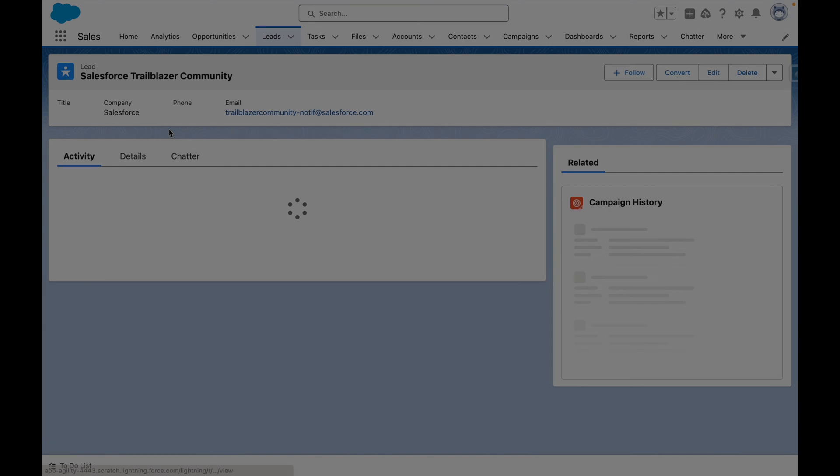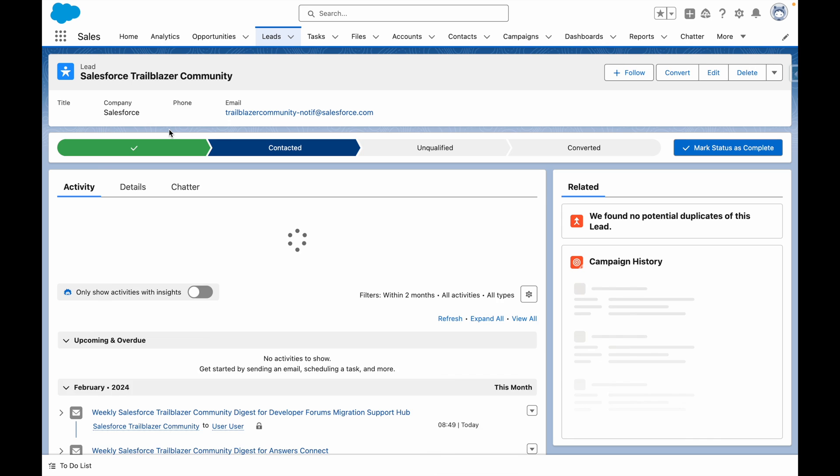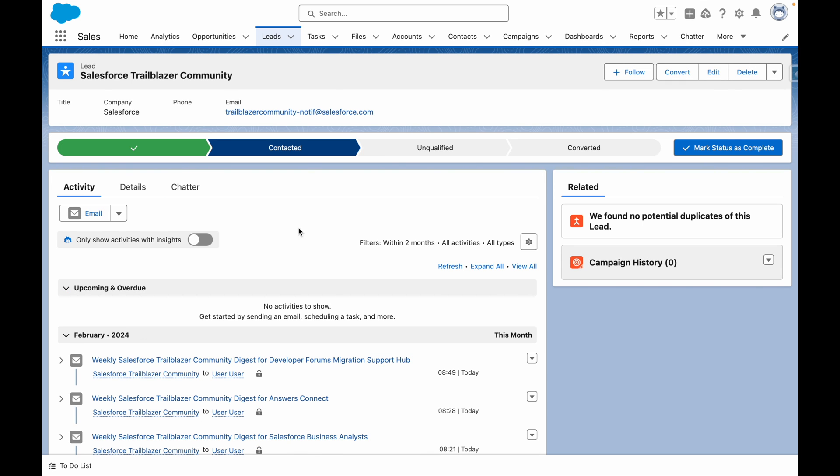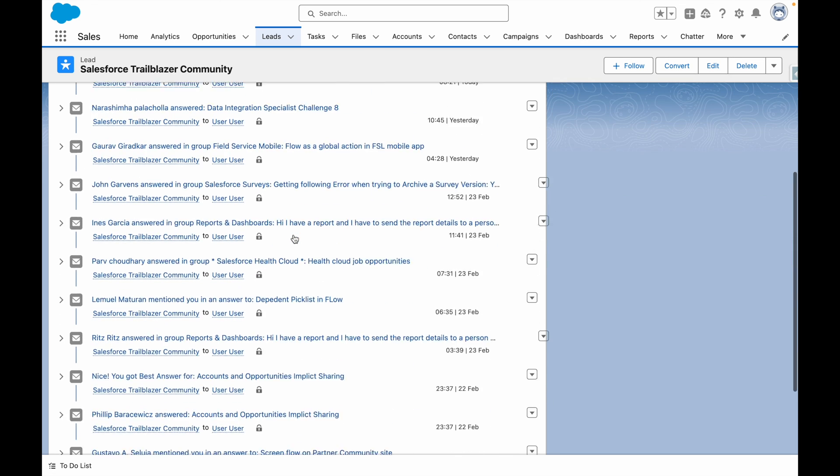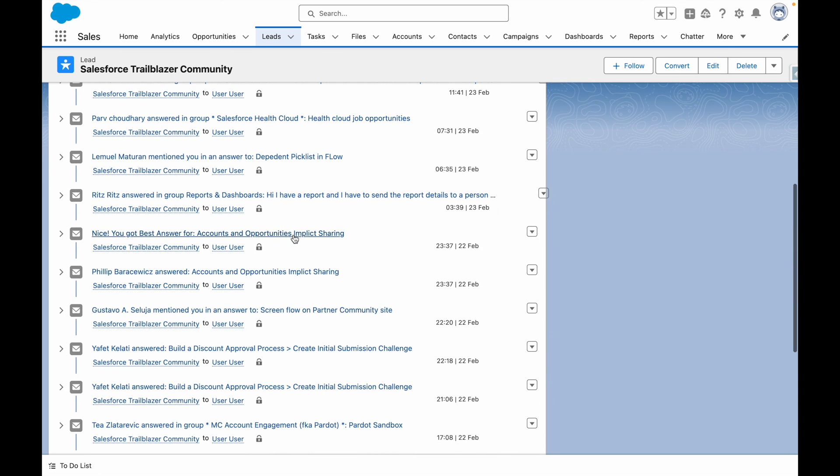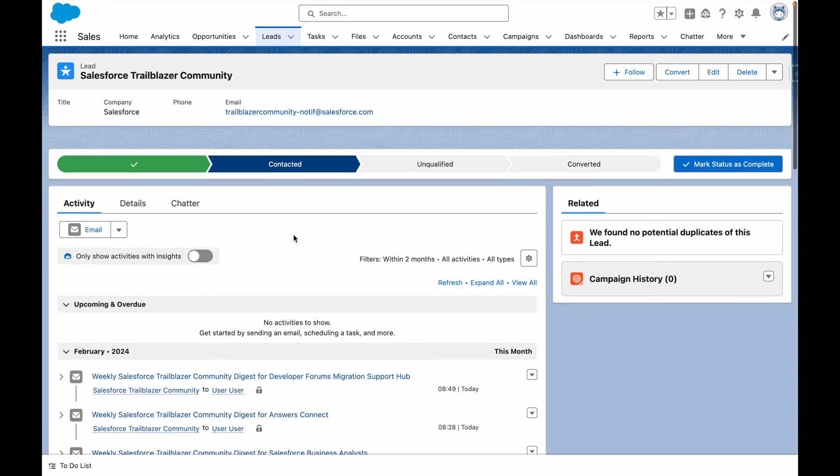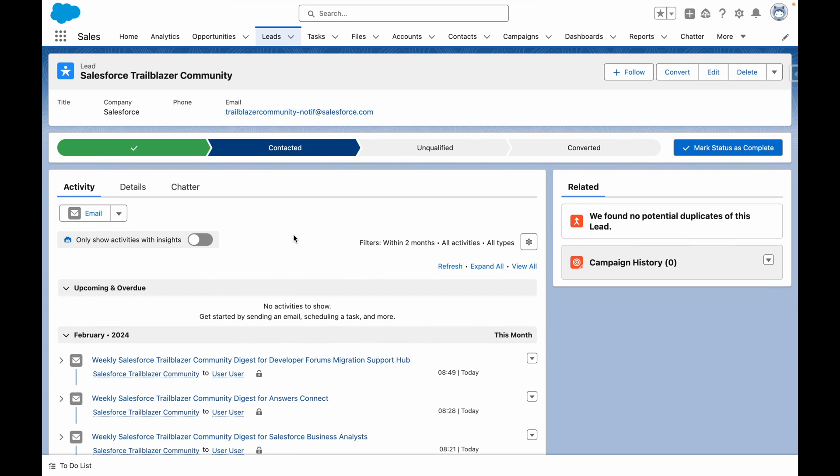I can go to my related lead record, which has a number of activities captured against it. And as a result, the flow has run and automatically updated the status to contacted.